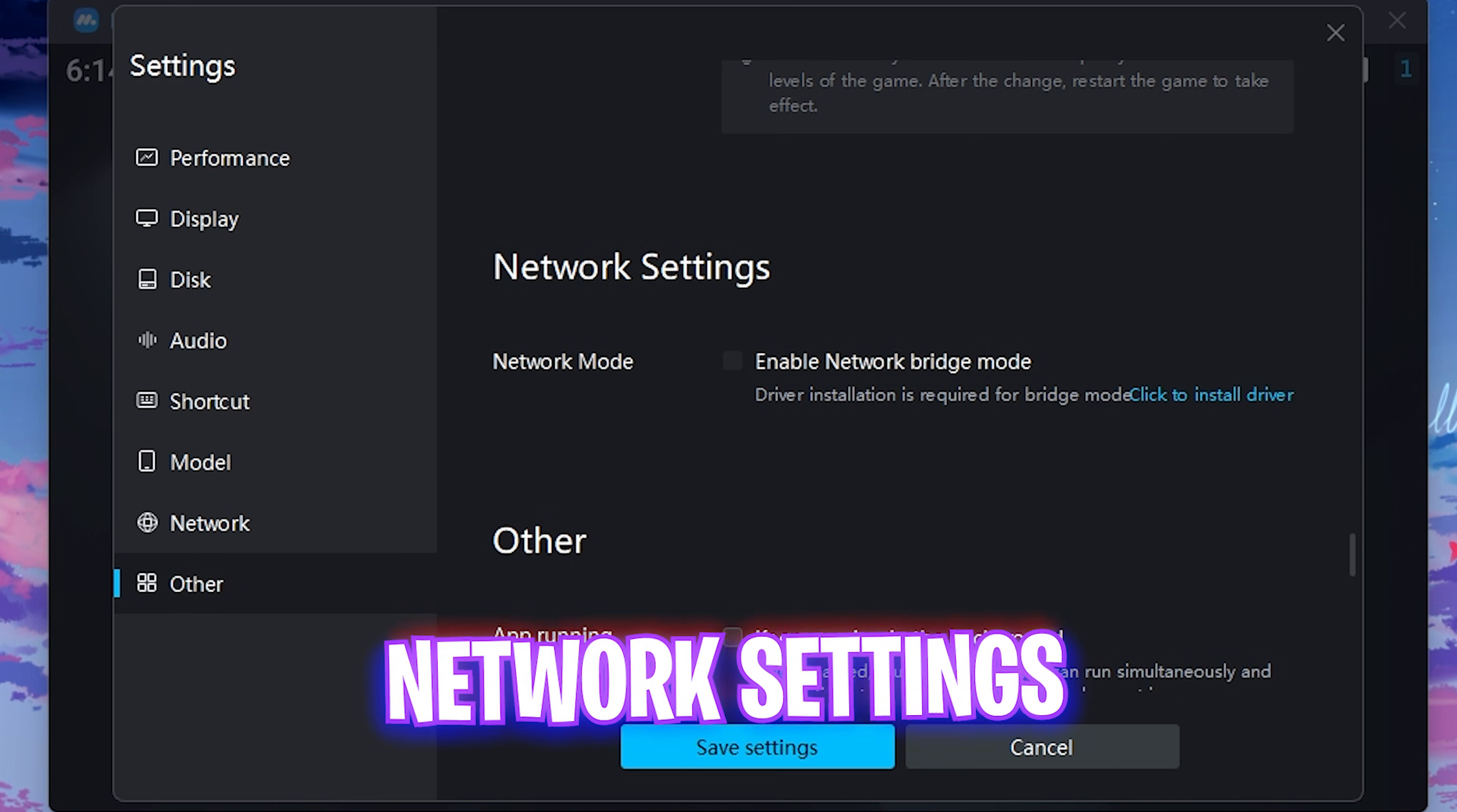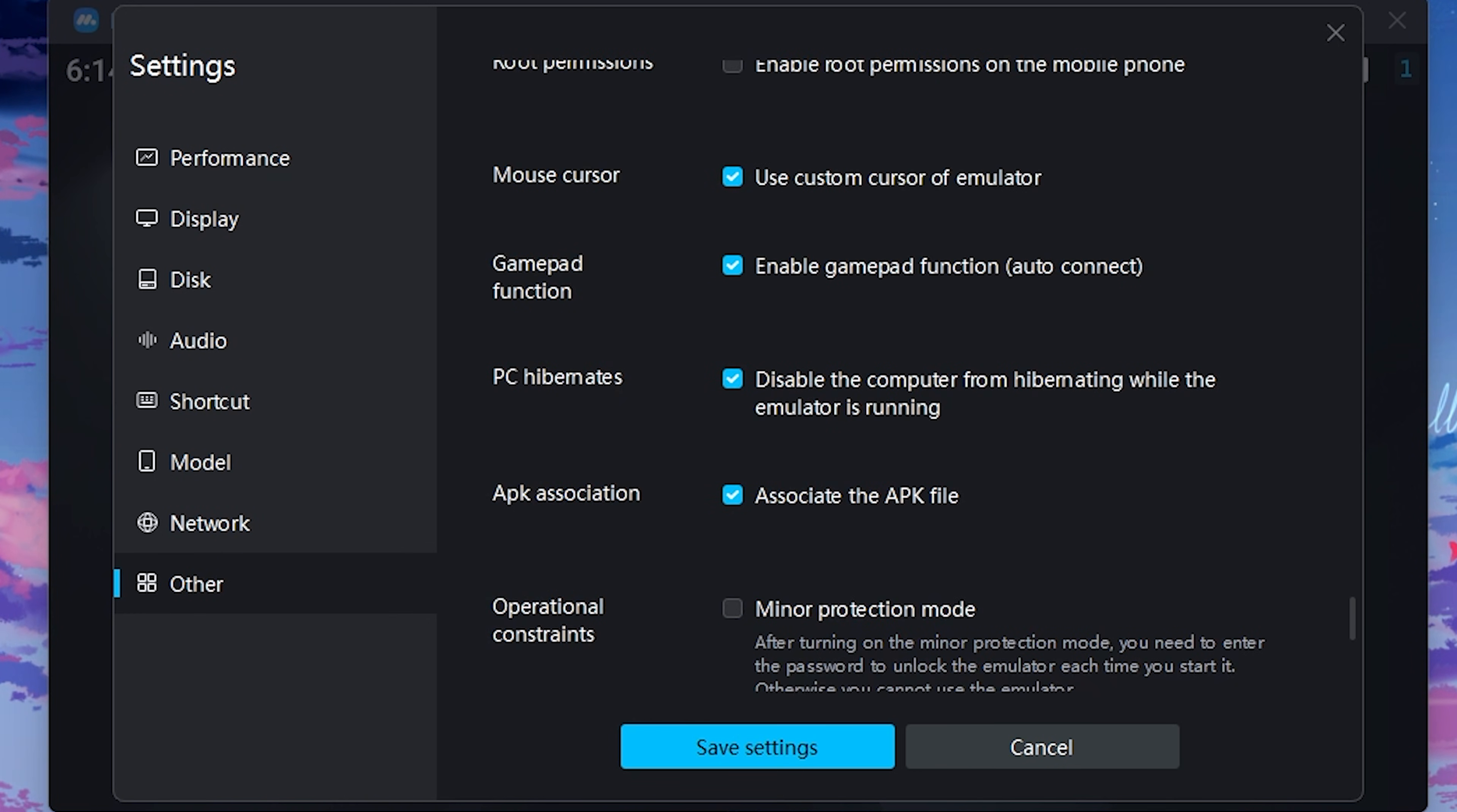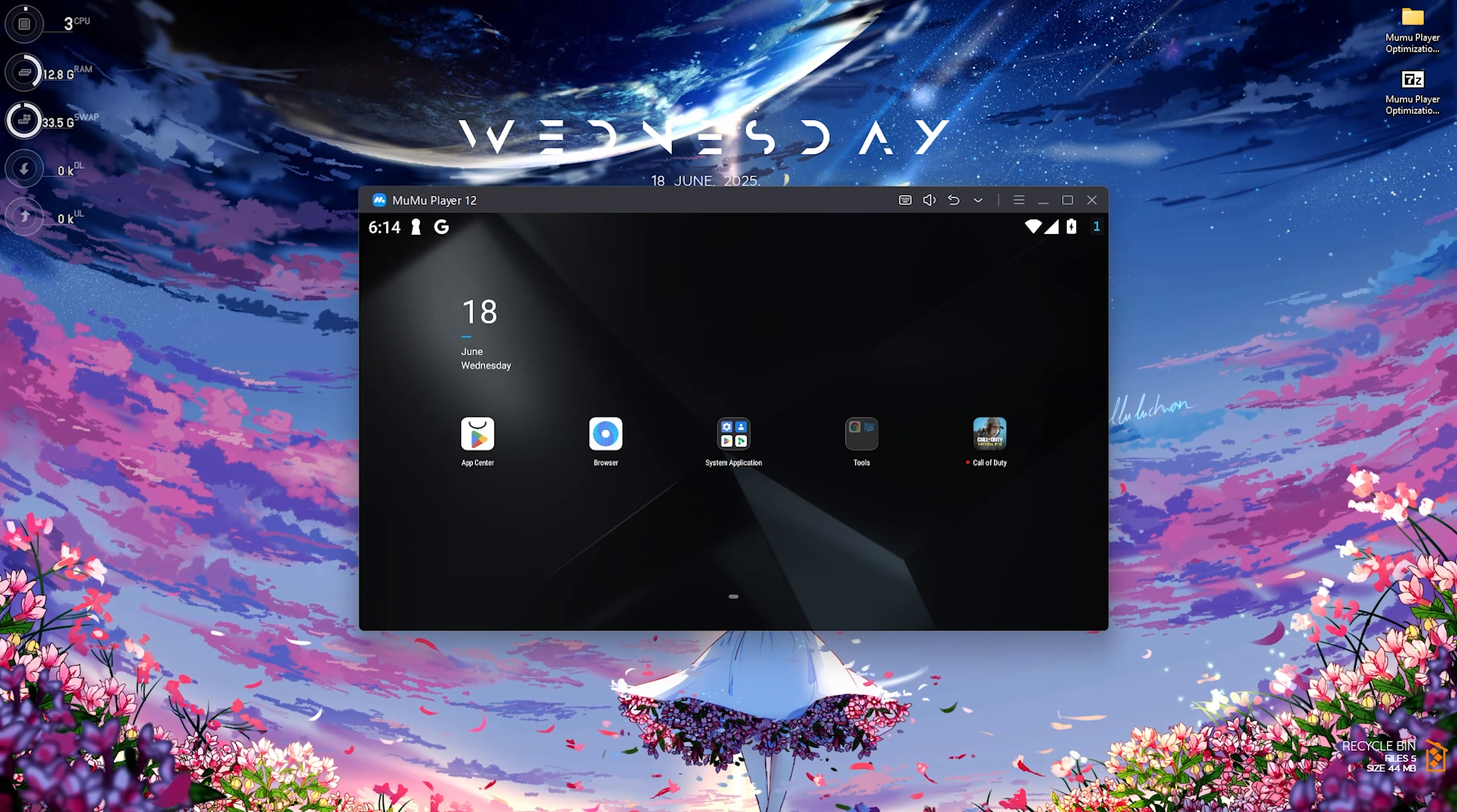Once that is done, for the network settings you have to disable network bridge mode and disable keep running in the background. Disable root permissions and enable all four of these options over here. Disable operation constraints and for the ADB debug, enable local connection. Once that is done, click on save settings and now you guys have to perform the best Windows settings.